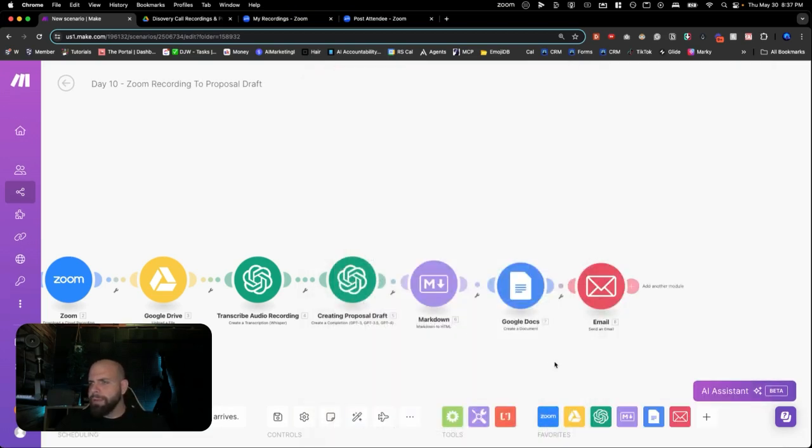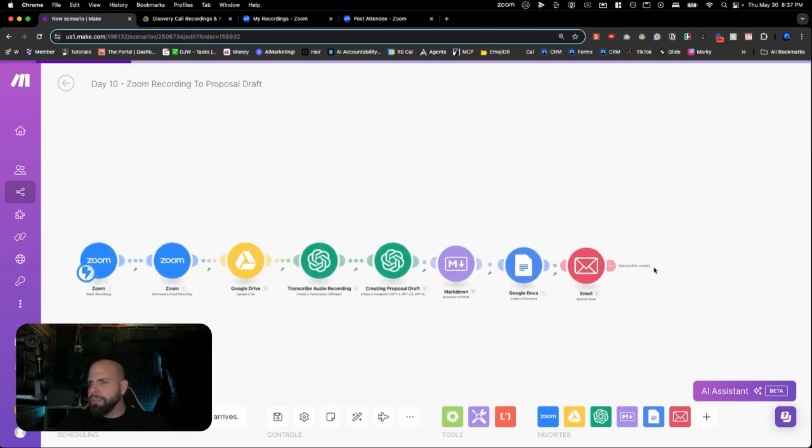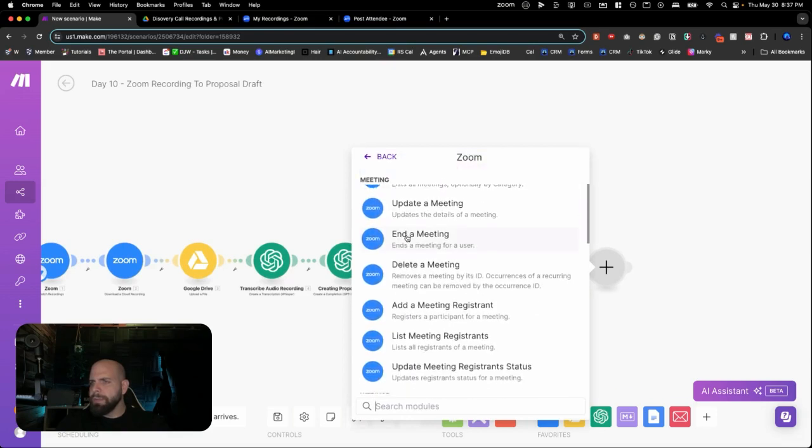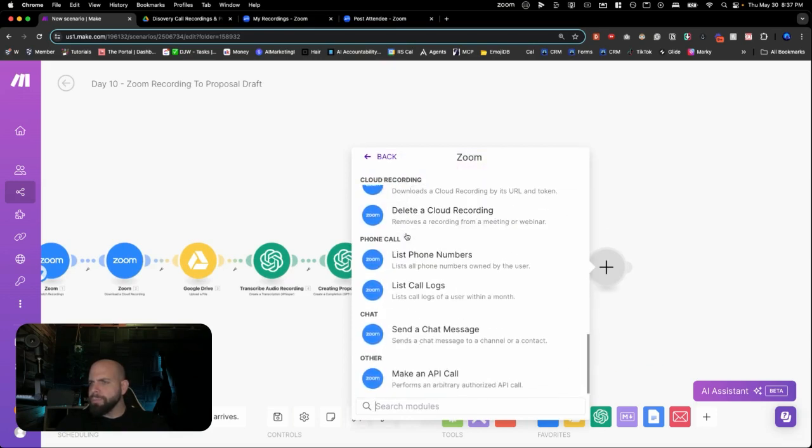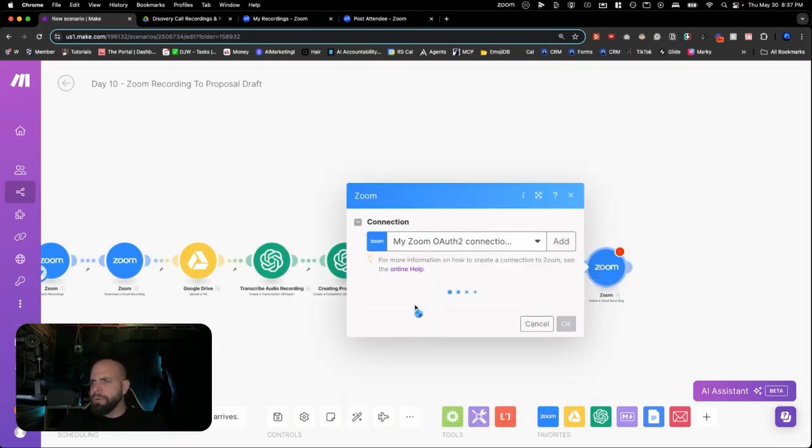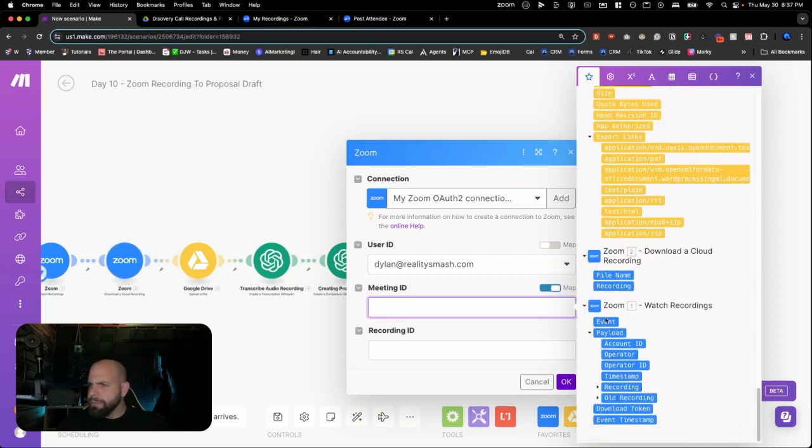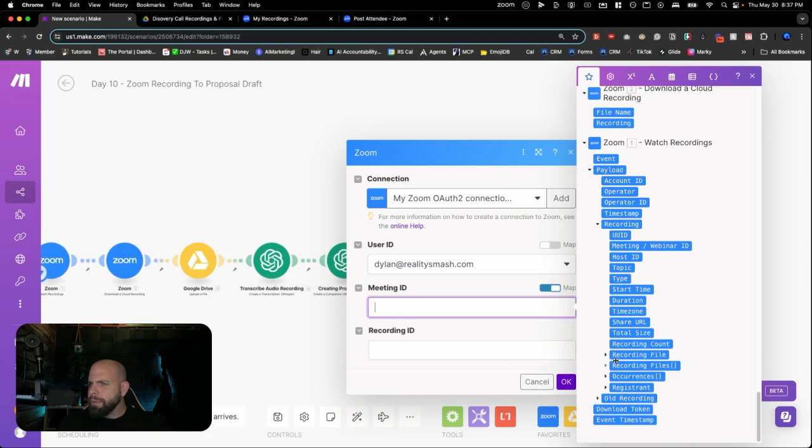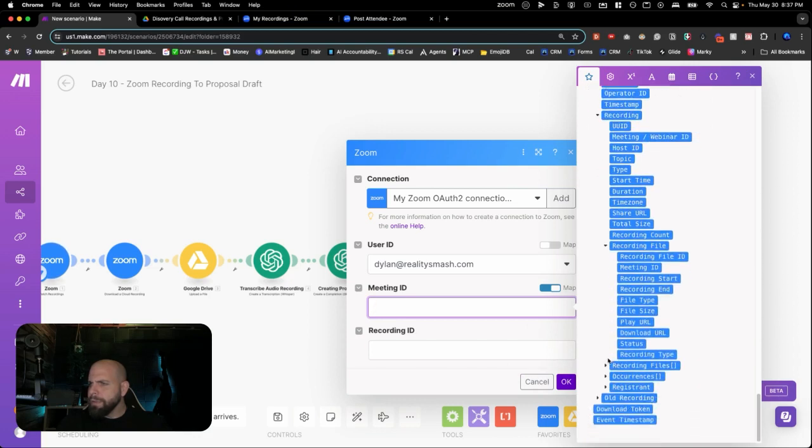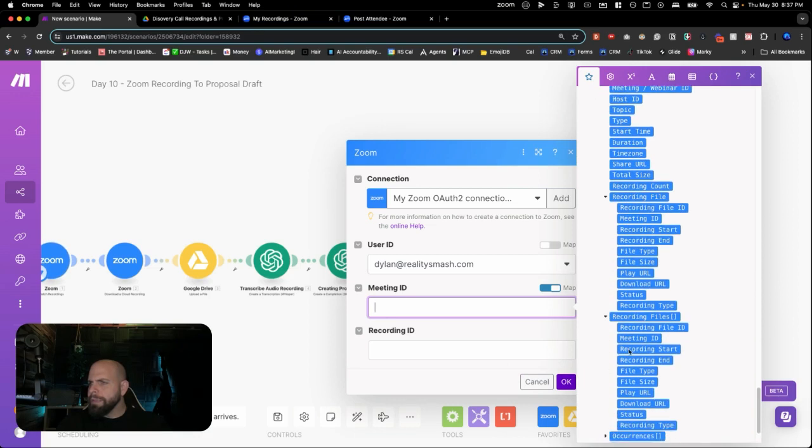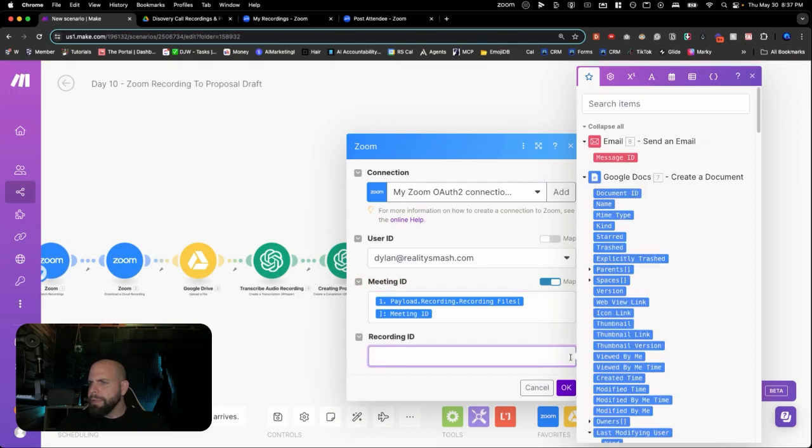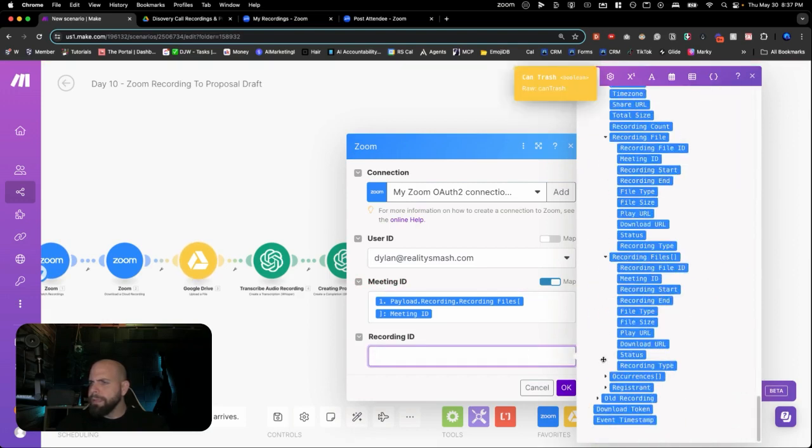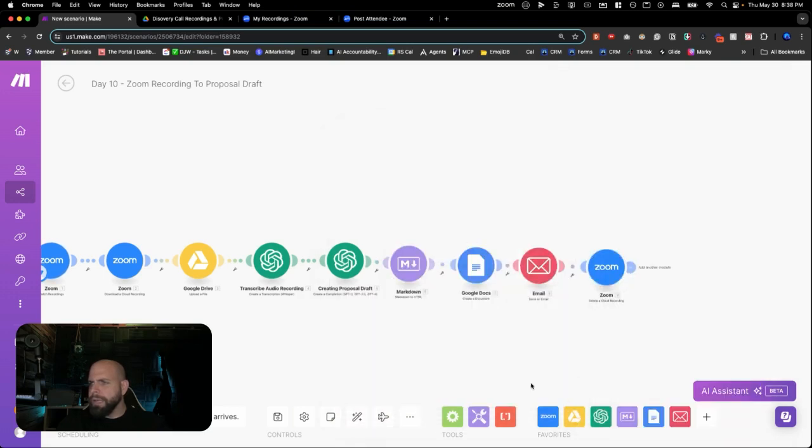And the final step that we want to do here is we delete this Zoom recording at the end. So we'll go down here at the bottom. Delete cloud recording. Sign in to the email here. Scroll down to the meeting ID here. And if we open these up. All right. There is the recording files. There is the meeting ID. And we go to the bottom again. And we want the recording ID. Recording files ID. There it is. Click OK. Hit save.